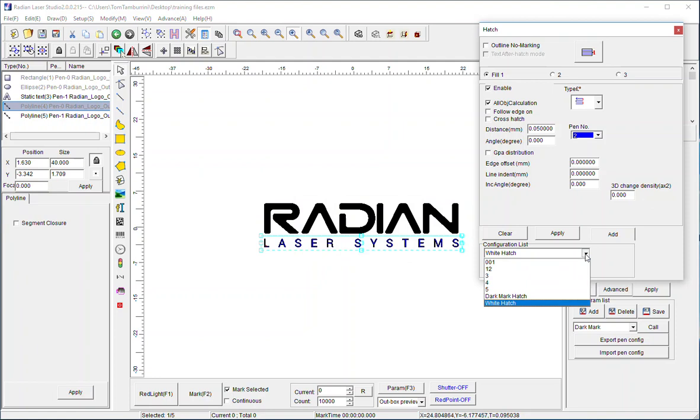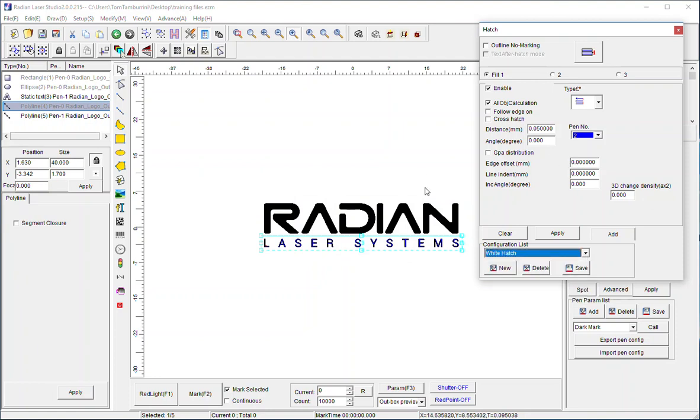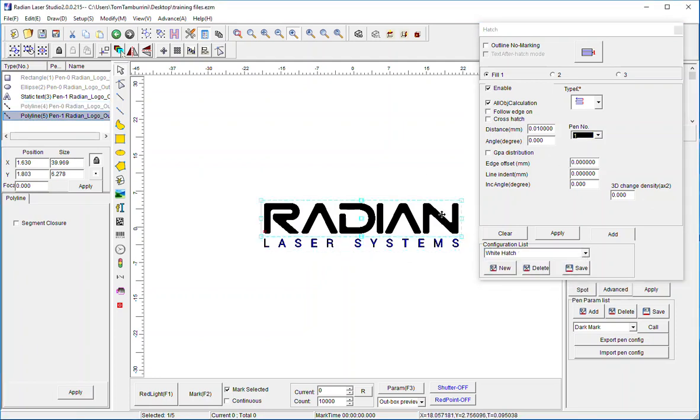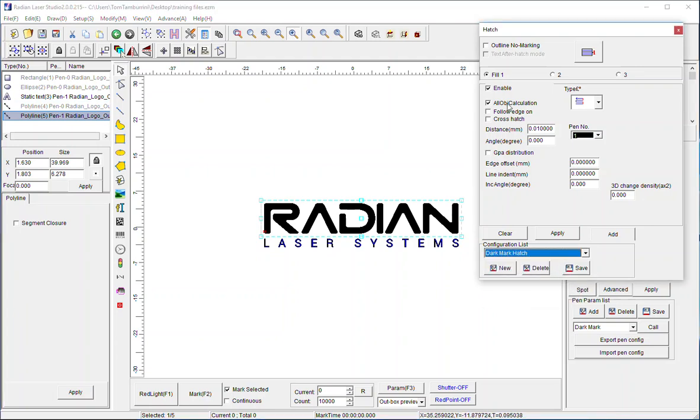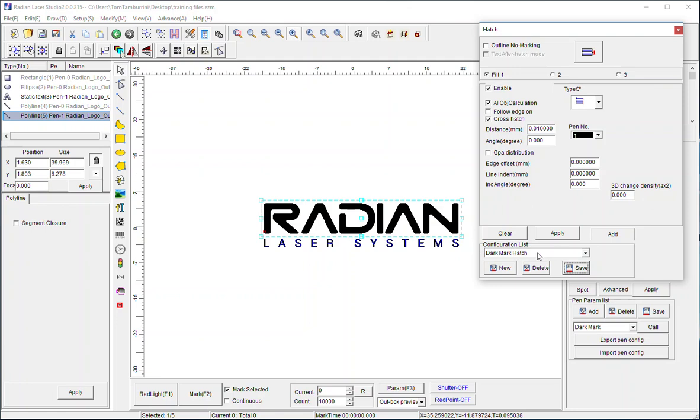And okay. Again now it's been added to this list. Now if I change something here, let's say for the dark mark hatch, if I say I want to crosshatch that and I hit save when this is selected, I've now saved these new parameters crosshatch into that dark mark hatch parameter list.